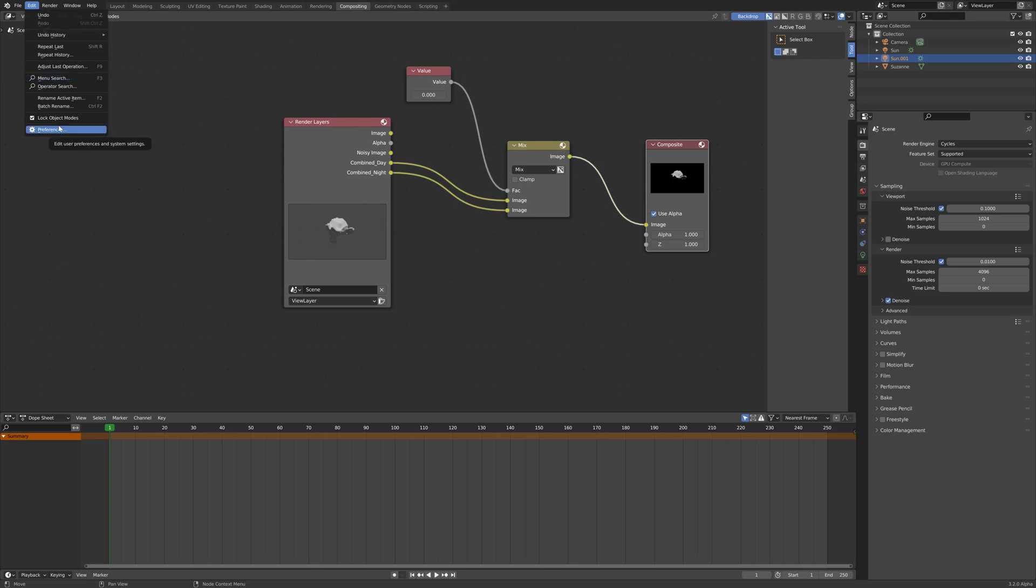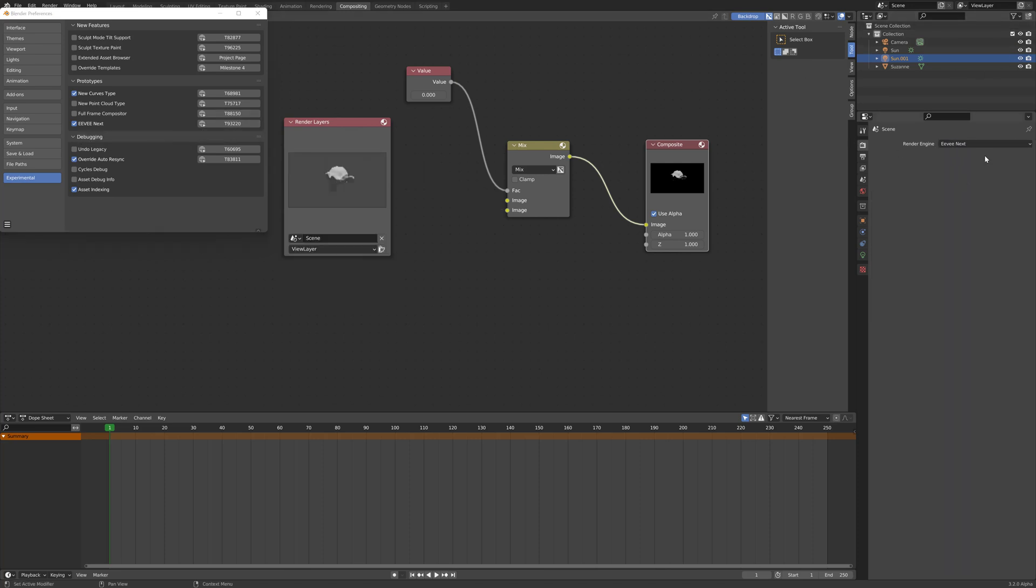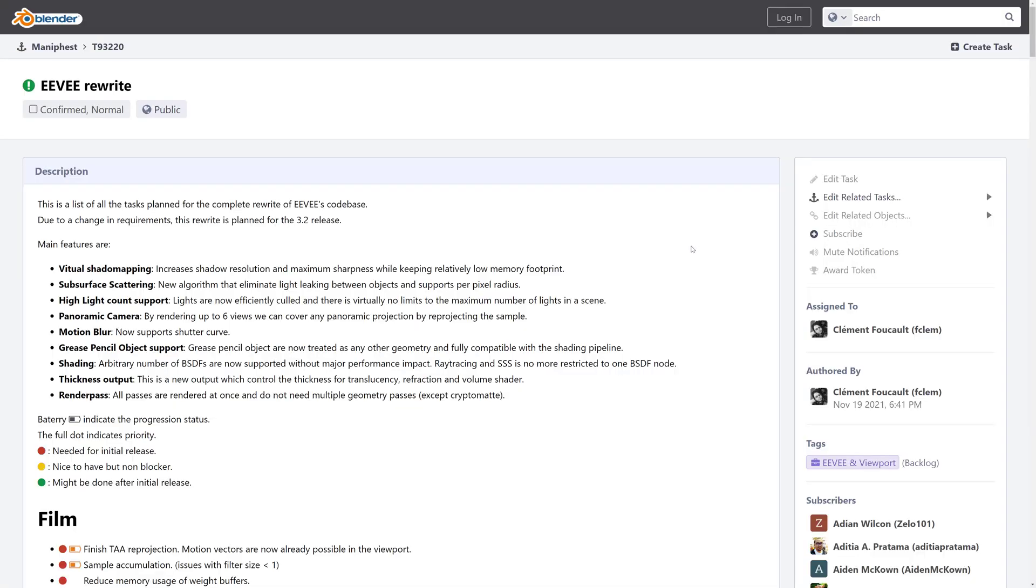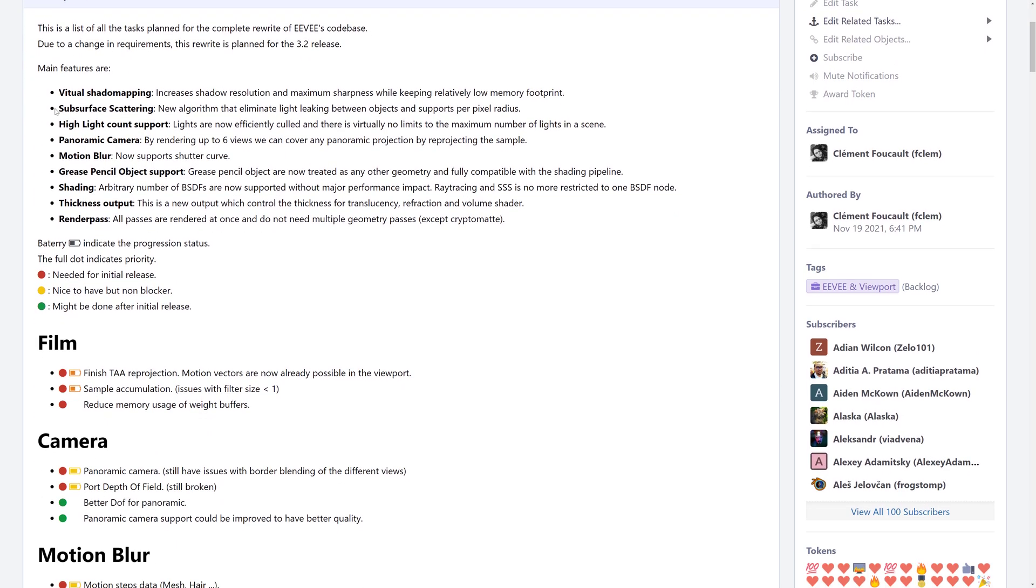And then finally, we're coming back here to our preferences. Our last thing to talk about is Eevee Next. As I mentioned earlier on, it is enabled as like a side by side renderer. And let's go see the details of what Eevee Next is all about. This is an Eevee rewrite. Eevee is the real time rendering viewport. So, basically you're getting almost cycles like quality. But you're getting it at real time frame rate. And that's what Eevee is all about. It's probably about two years old now. And they're actually doing a number of rewrites for these new features.